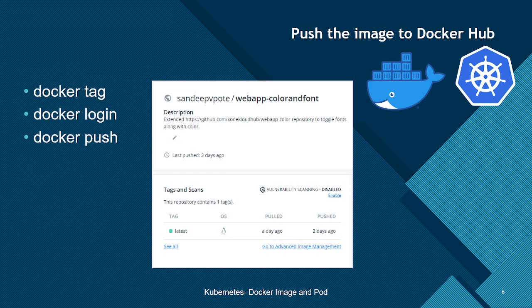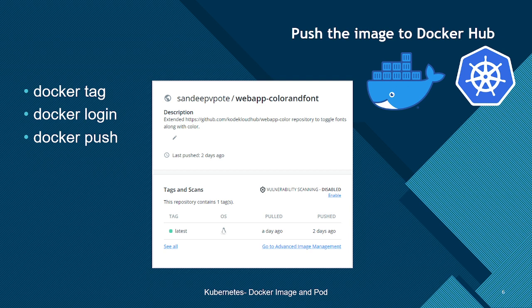Once we have tested the web application hosted on Docker, we'll need to create an account in Docker Hub and create a repository. In this case I have created an account called sandipvipote and a repository called web-app-color-and-font. First we create the repository in Docker Hub, and then on our local machine we tag the image we created earlier with the account name slash repository name.